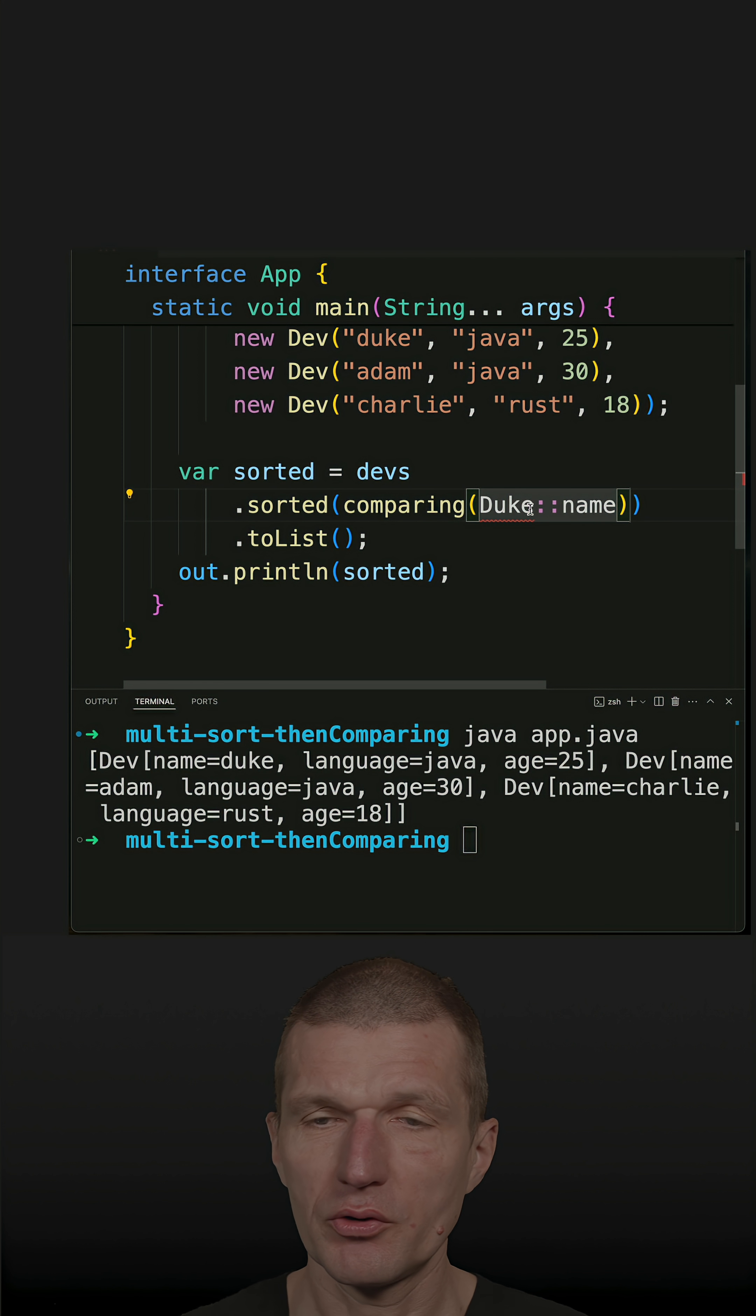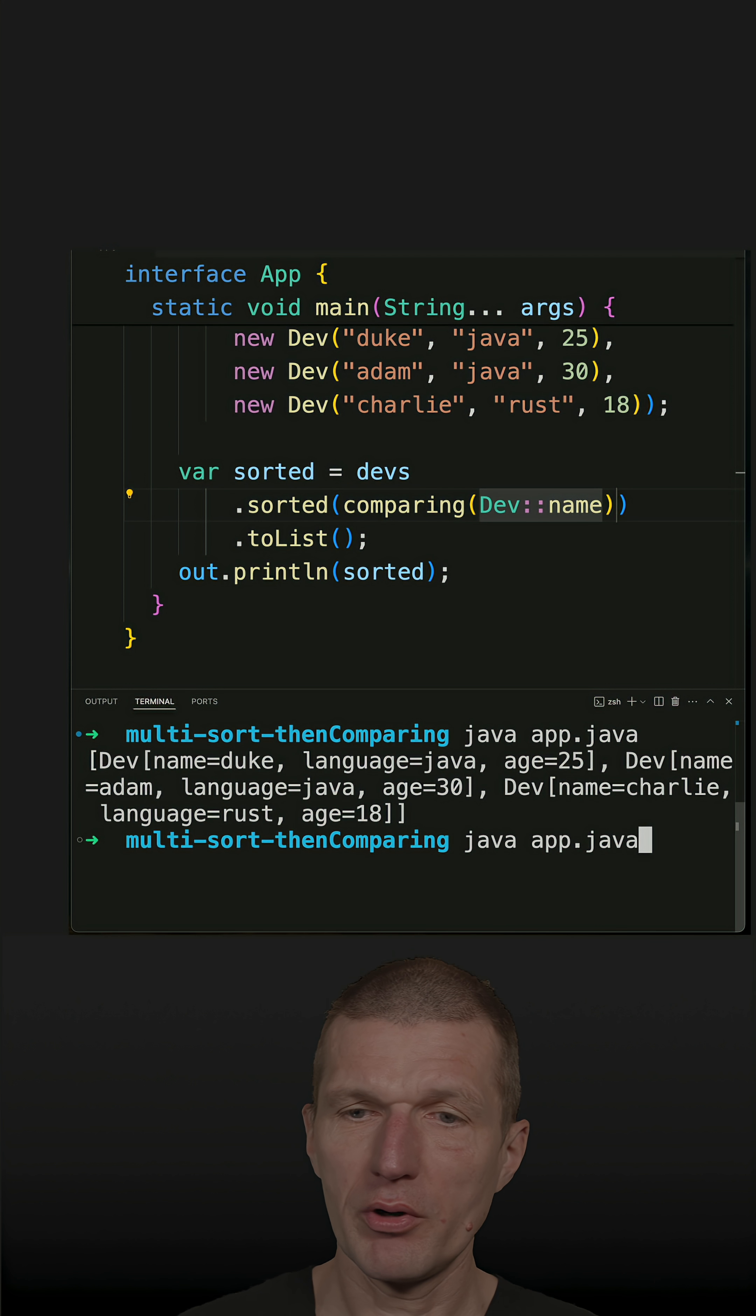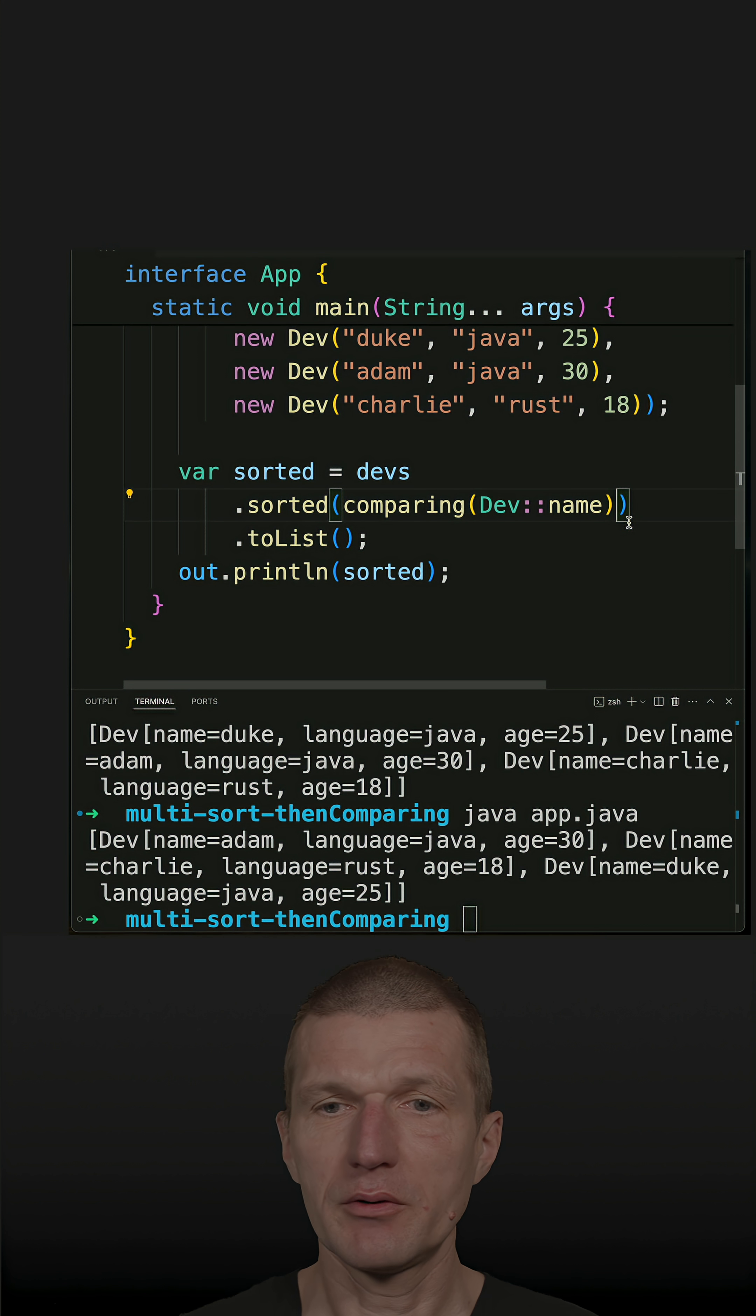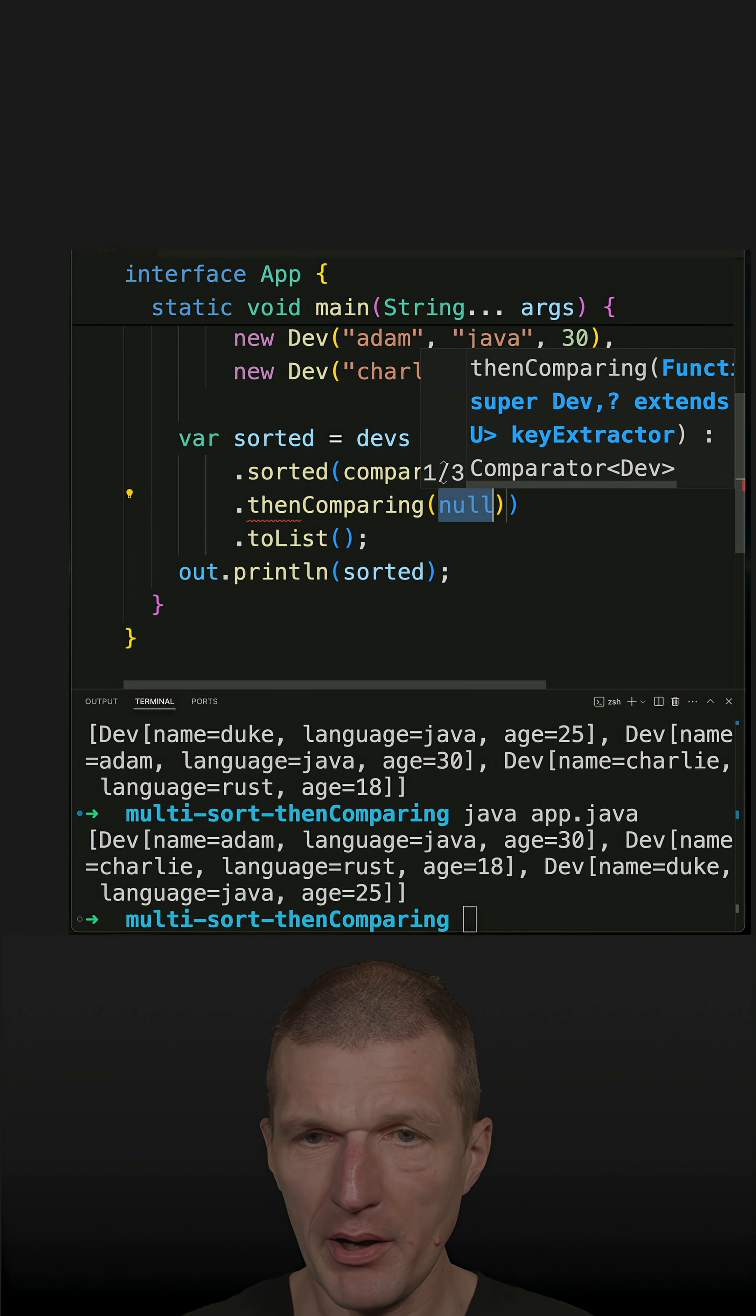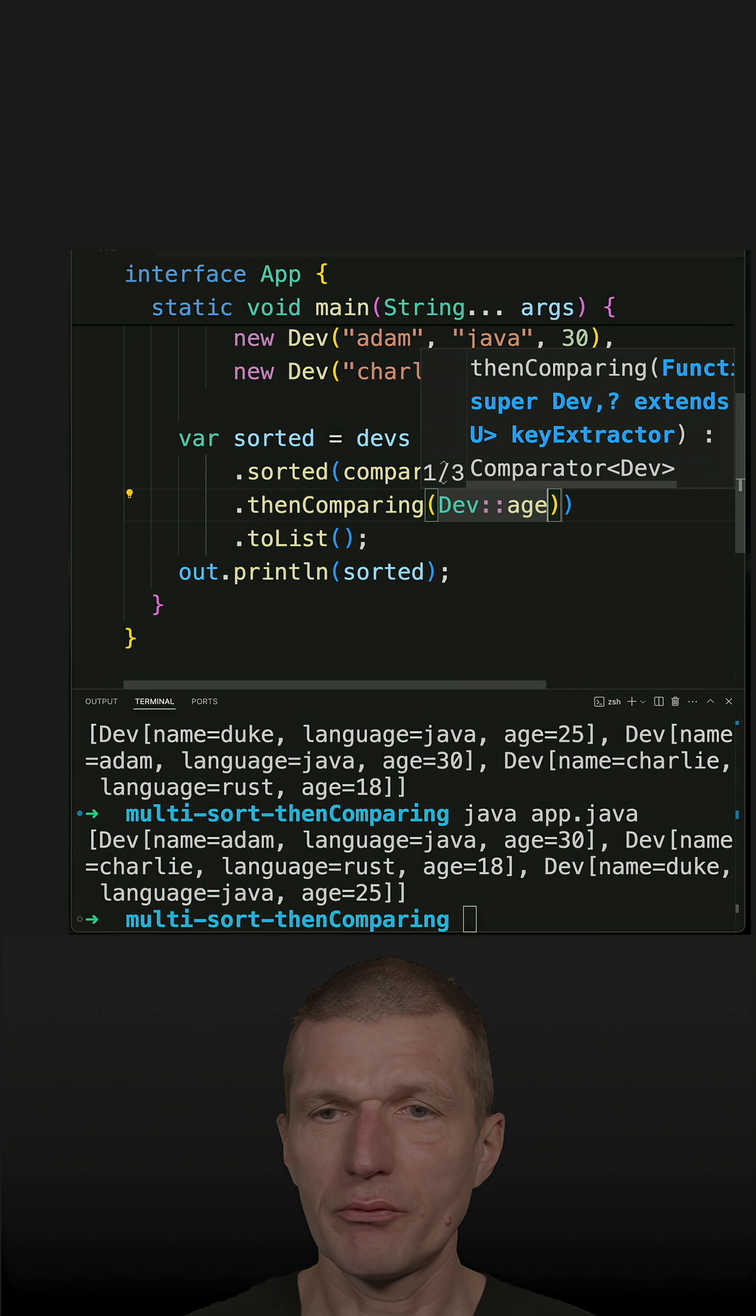This will already sort using the name. Then I can have a multi-level sort by saying thenComparing with Dev, and then use, for instance, the age. So first the name is used, and then the age.